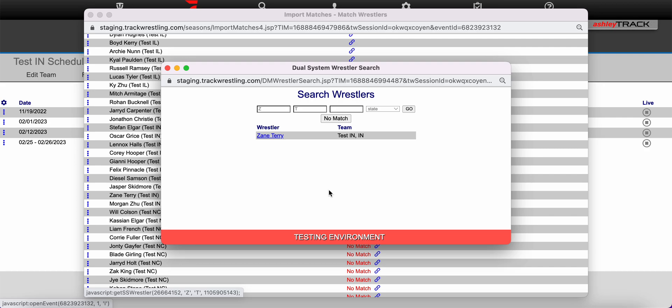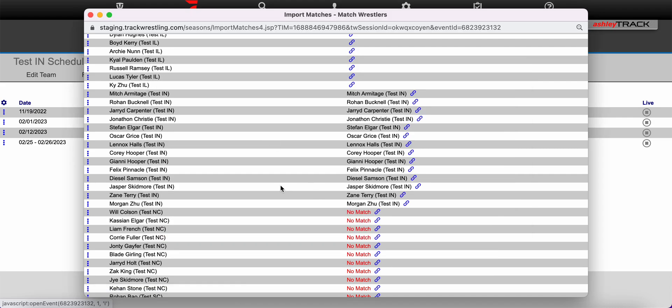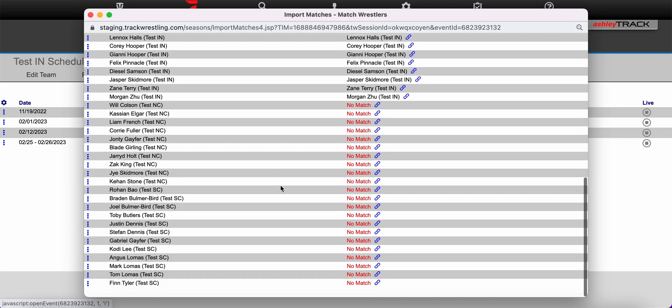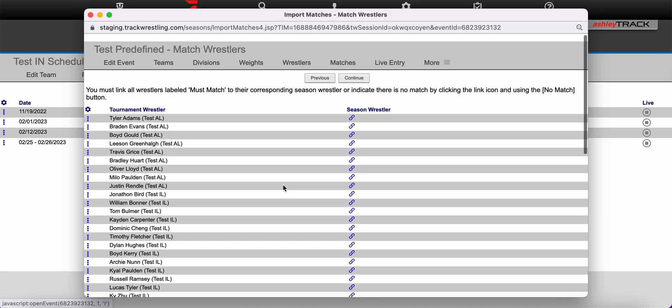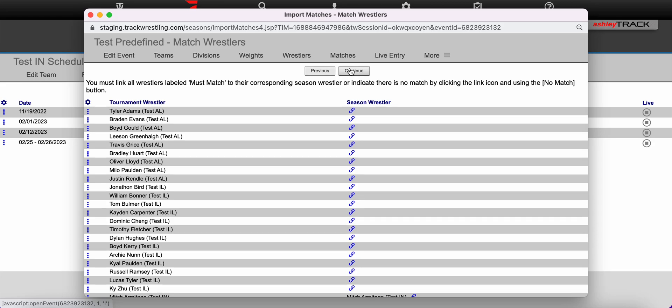If you did not see the wrestler listed you could re-search with different search criteria using the go button or you could select no match if you're not able to find a match for that wrestler. Once all wrestlers have been matched you can click continue.